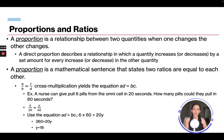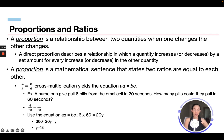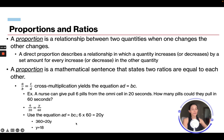For example: a nurse can pull 6 pills from the Omnicell in 20 seconds. How many pills could they pull in 60 seconds? Set up 6/20 equals Y/60, then cross-multiply: 6 times 60 equals 20Y, so 360 equals 20Y. Dividing both sides by 20 gives Y equals 18. So they could pull 18 pills in 60 seconds, because the quantities are proportional — as one increases, the other increases.